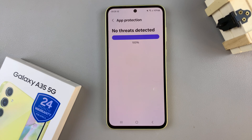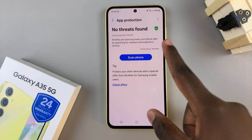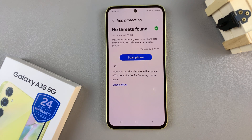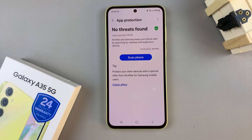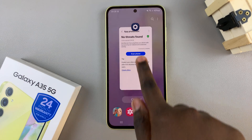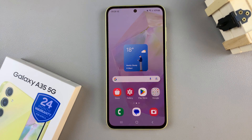Once it's complete, you should be brought a list of information about the scan and whether you have any viruses or not. Thank you for watching — if you have any questions or comments, leave them down below and we'll get back to you.